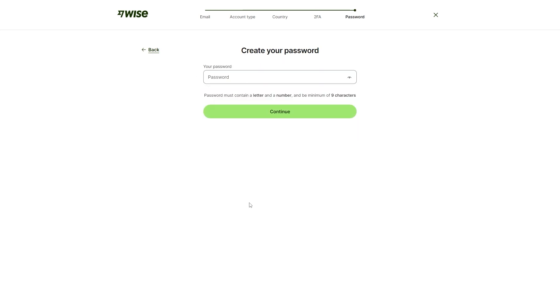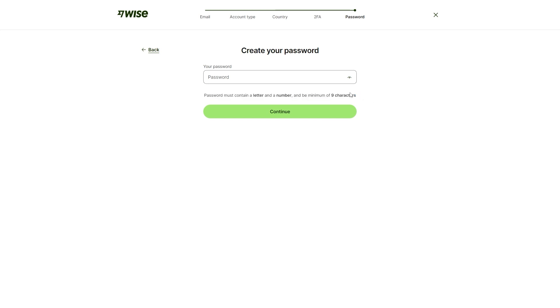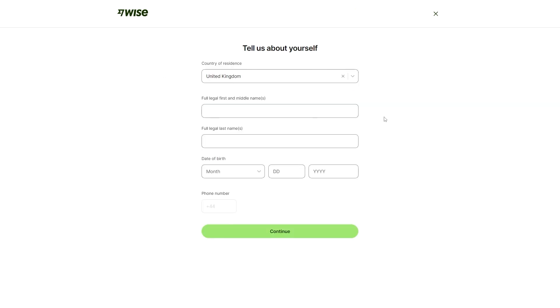Now that we've verified our phone number, we can create a password. This password must contain a letter, a number and be a minimum of nine characters. I'm just going to enter my password and then click continue.